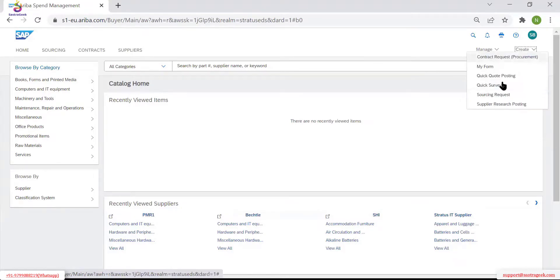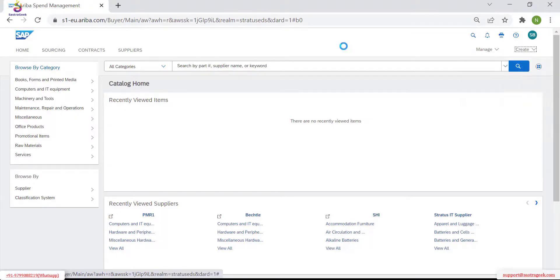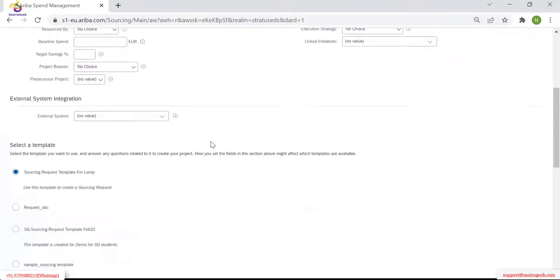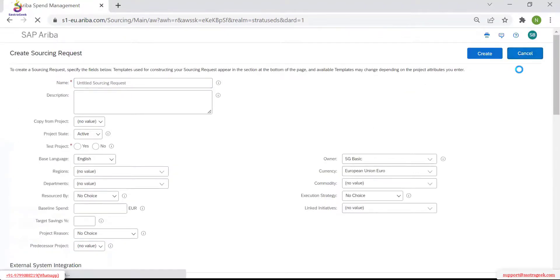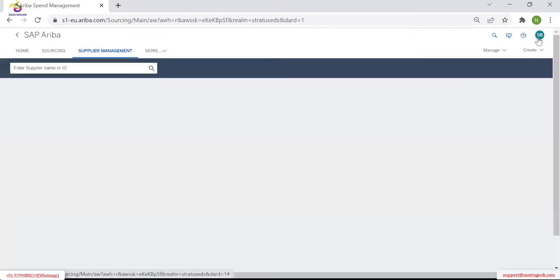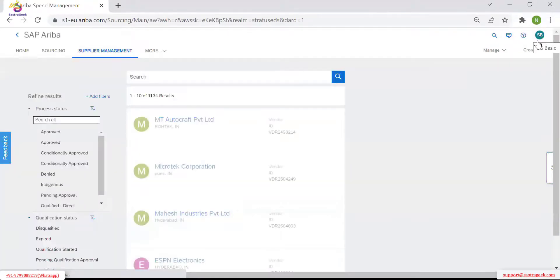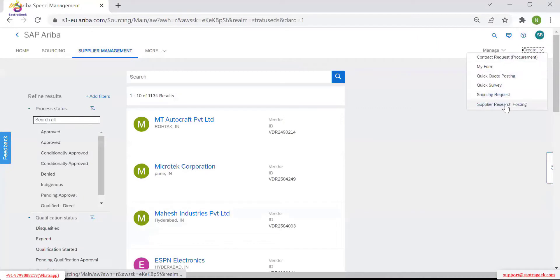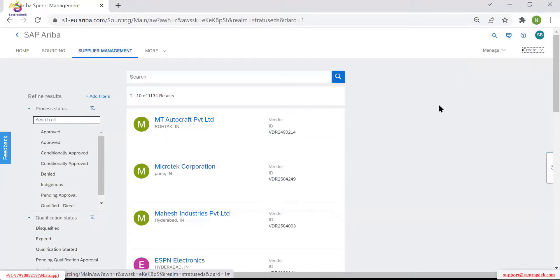Here he has only sourcing requests — he does not have any other permission. Sourcing request is the basic thing and internal permission is enough. But if we want to have a contract request, we need to explicitly give the permission called contract user. Then he can create the contract request — otherwise he will have only sourcing request permission to create.